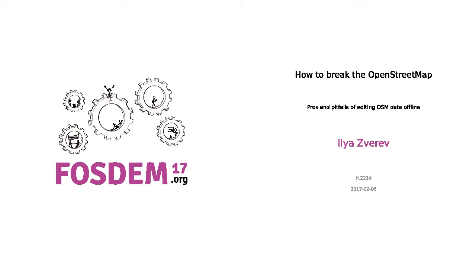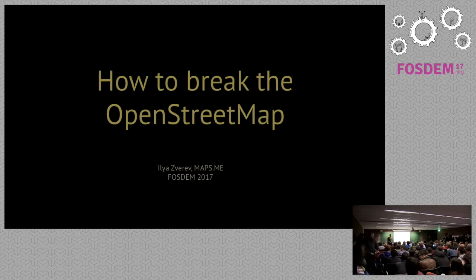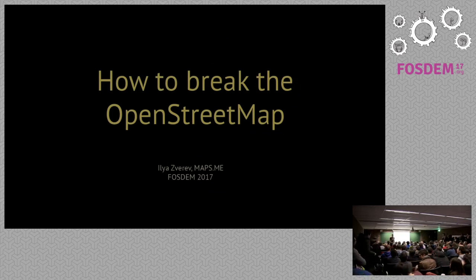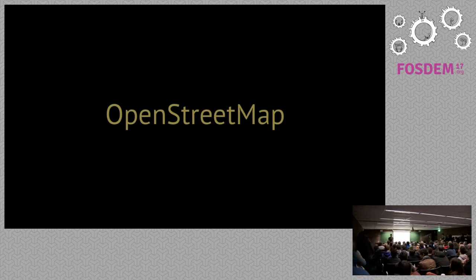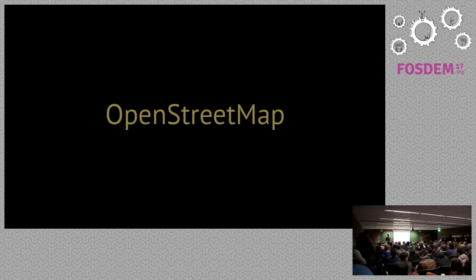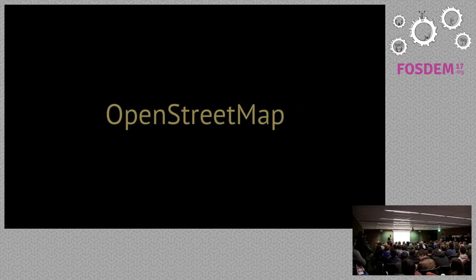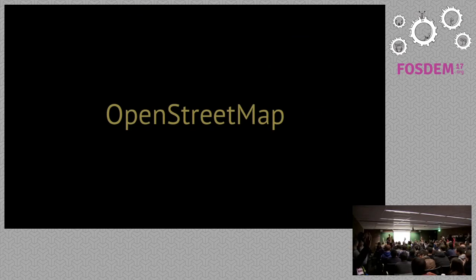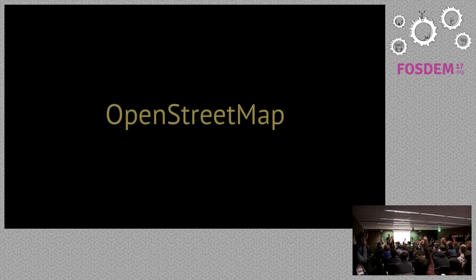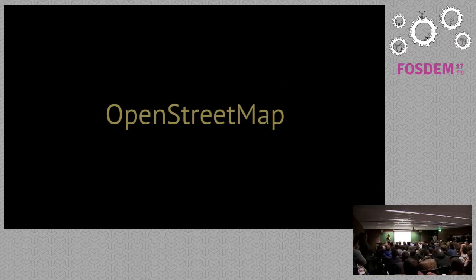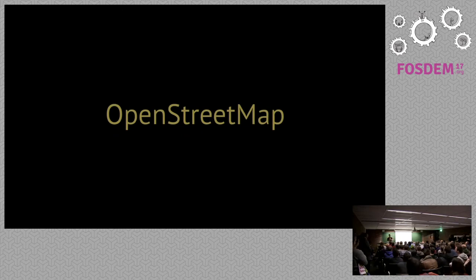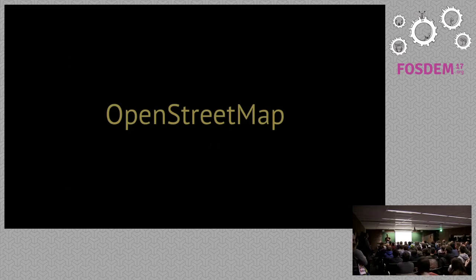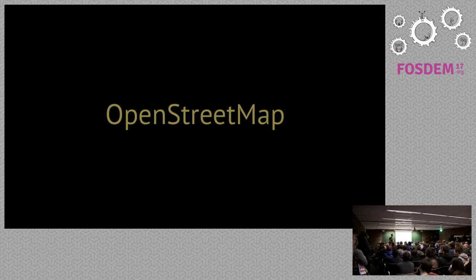All right, so I'm Ilya Zverev. I'm going to talk about some fun stuff and OpenStreetMap. I'll start, I guess, with the usual question: who here knows about OpenStreetMap? Awesome. Now, who here does not like OpenStreetMap? Oh, that's great. You're a terrible person. We would need to talk.